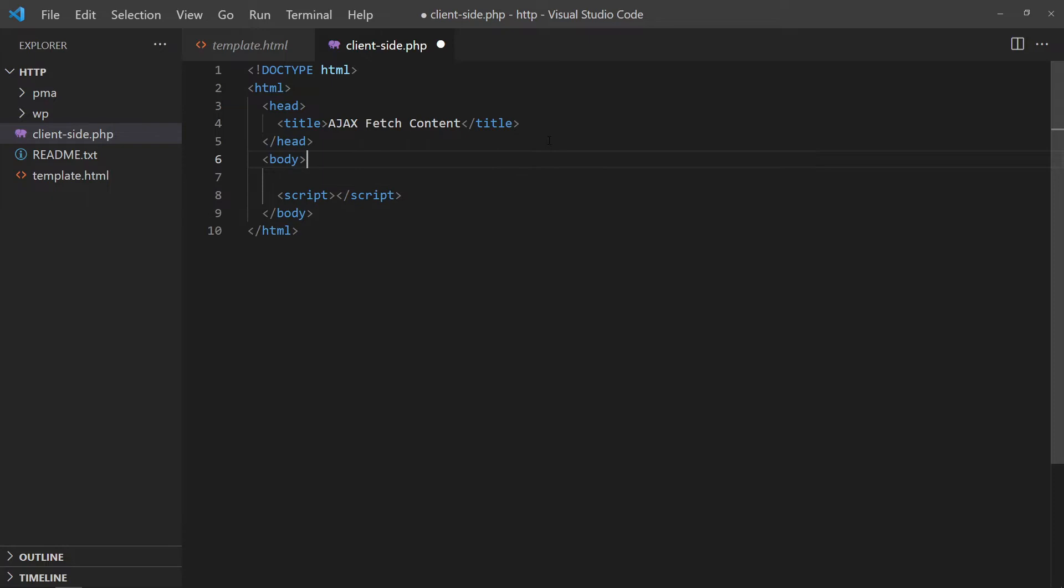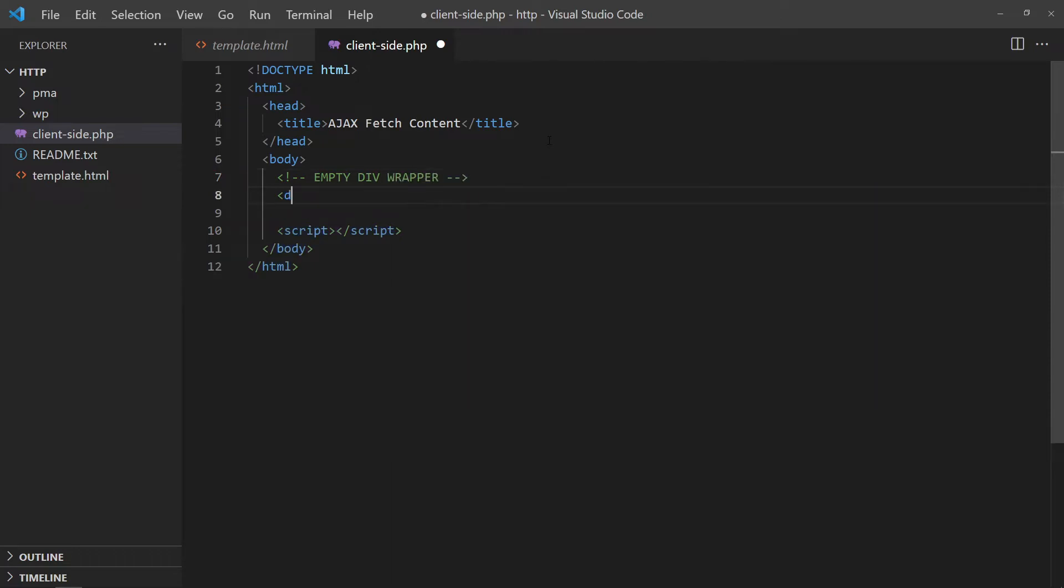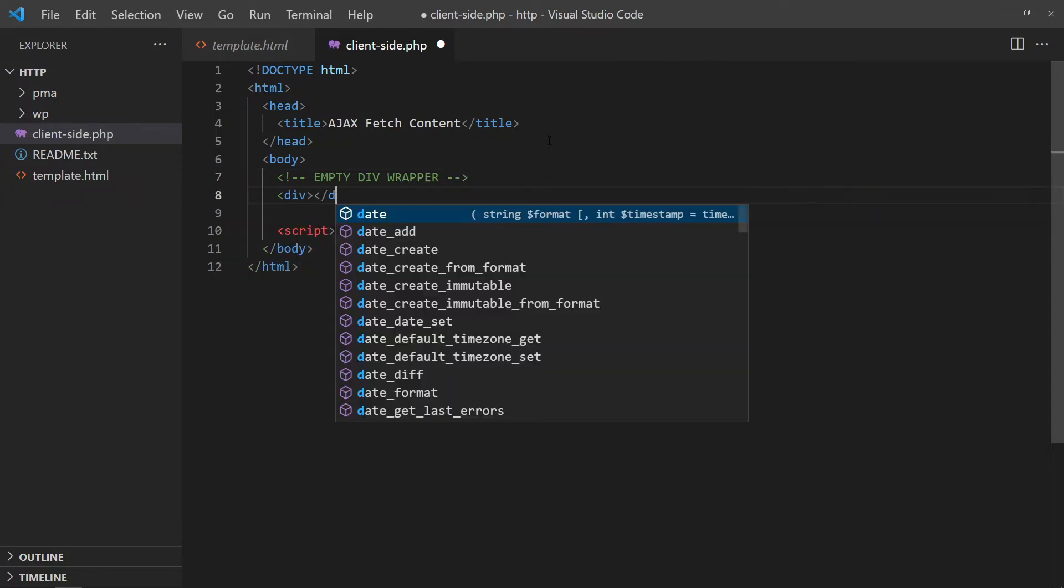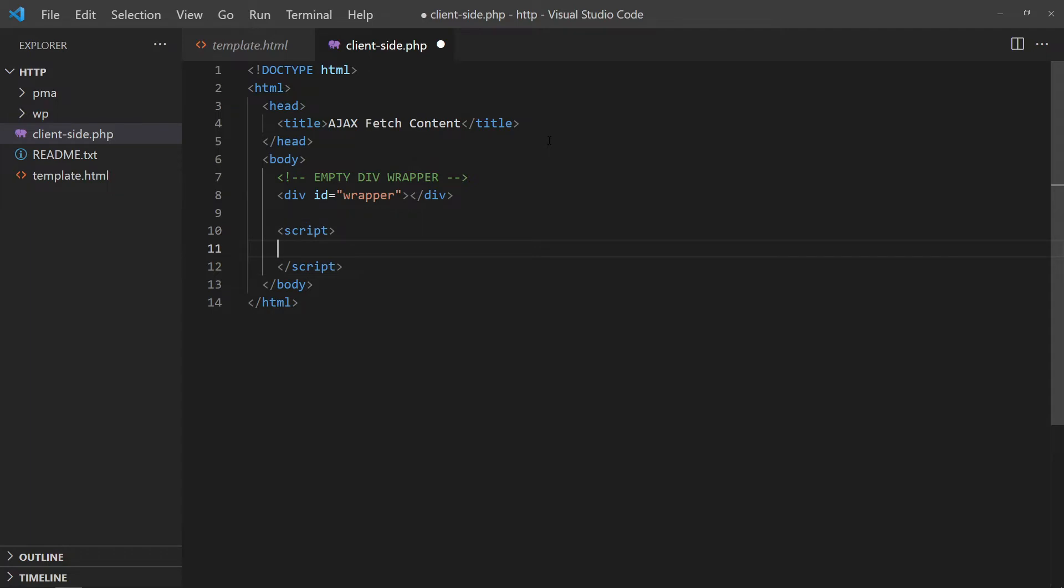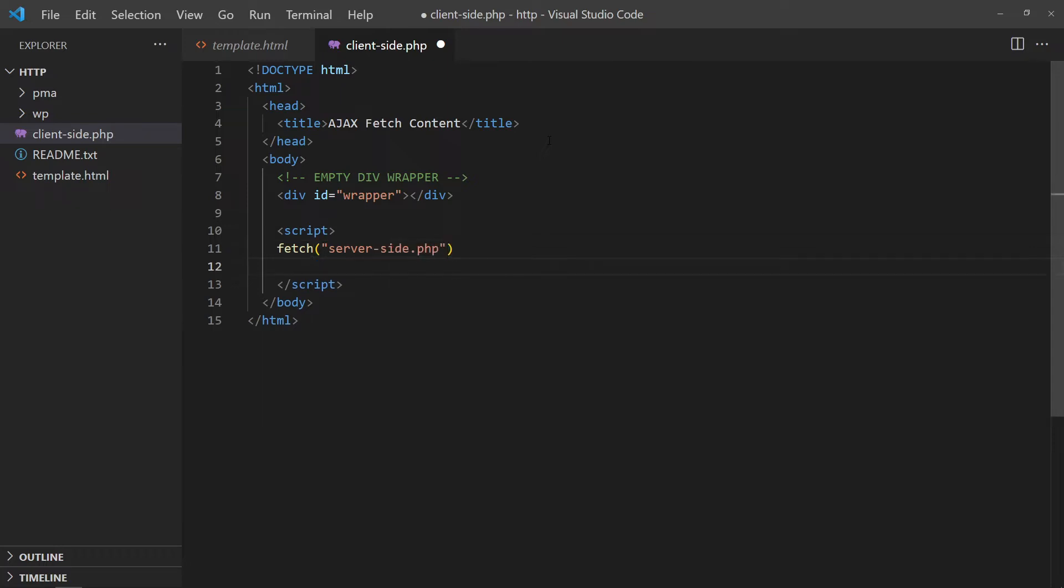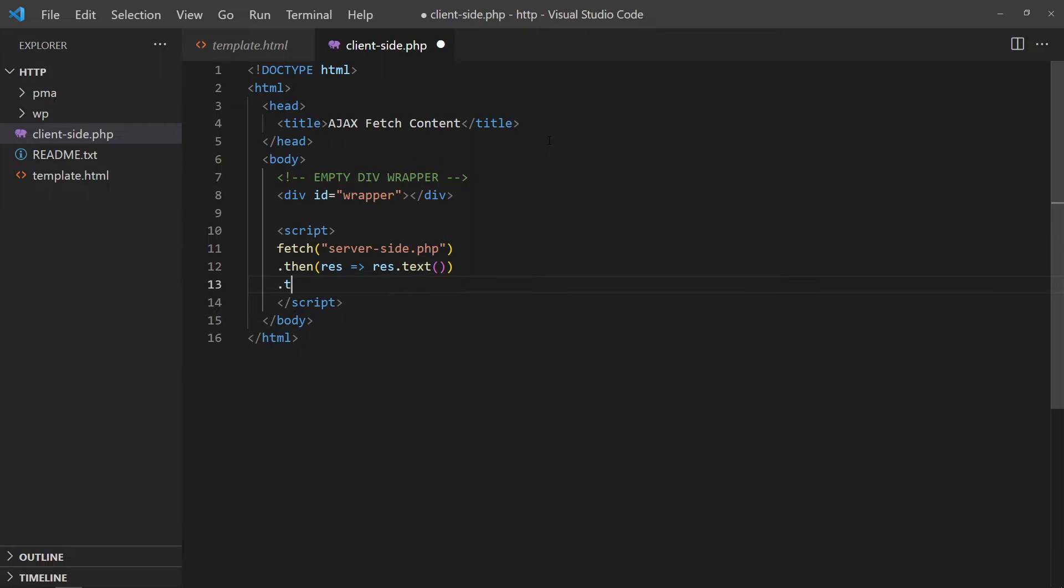In the HTML, we will create an empty div to load the contents into. Do an Ajax fetch call to the PHP script. Return the result as plain text. Then, simply put the text into the HTML wrapper.